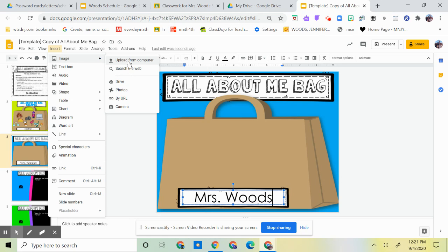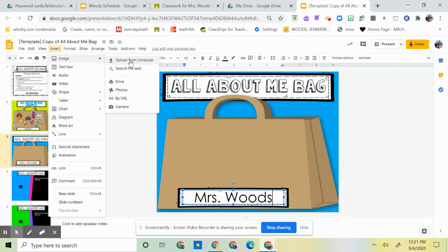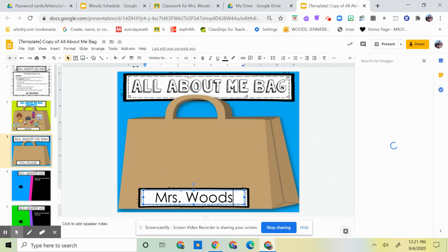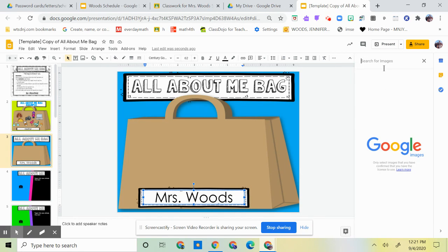I'm going to move my mouse over. I can either upload from the computer, which means if it's your computer and you find a picture, a real picture that's on there of yourself or something that reminds you of yourself, you can use that. Or you're going to search the web, so mostly search the web.